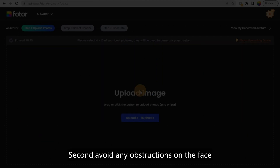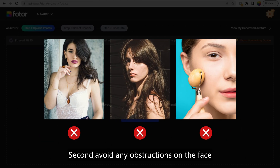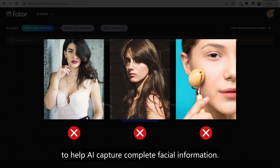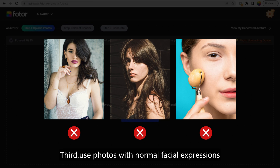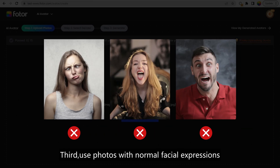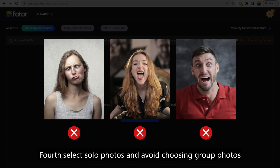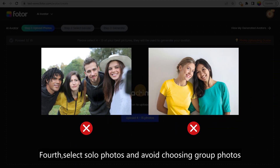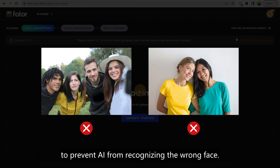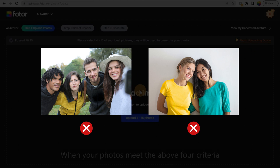Second, avoid any obstructions on the face to help AI capture complete facial information. Third, use photos with normal facial expressions and avoid choosing photos with strange expressions. Fourth, select solo photos and avoid choosing group photos to prevent AI from recognizing the wrong face.